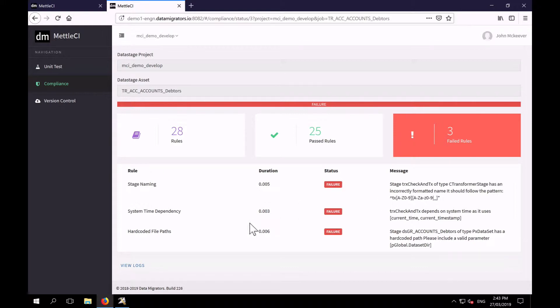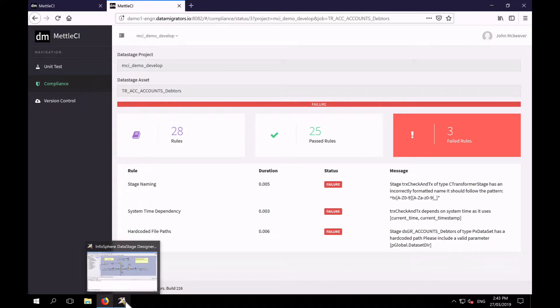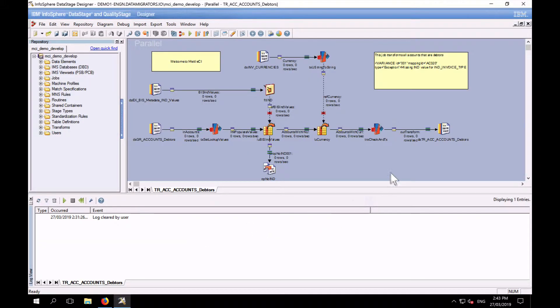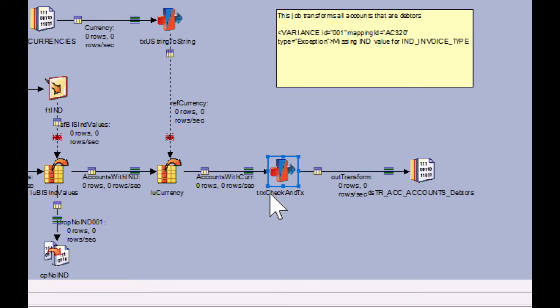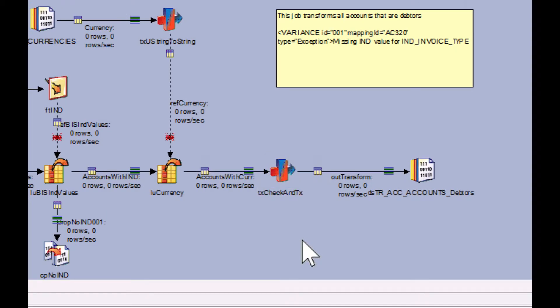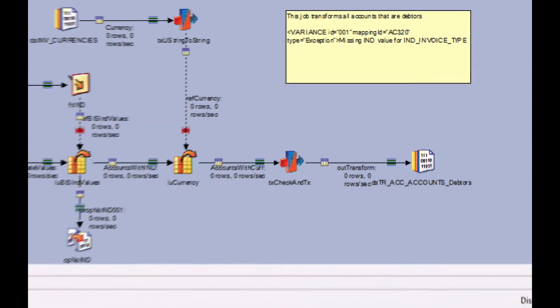So I'll go off and fix that before we move on. Here's that stage and we can see that it is labeled TRX and it should be TX. So I've fixed that.